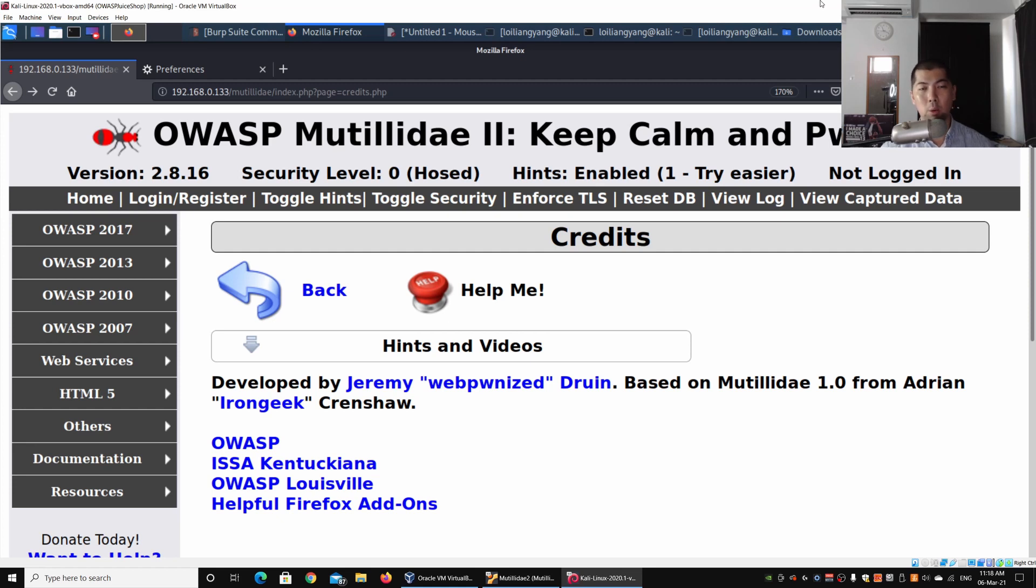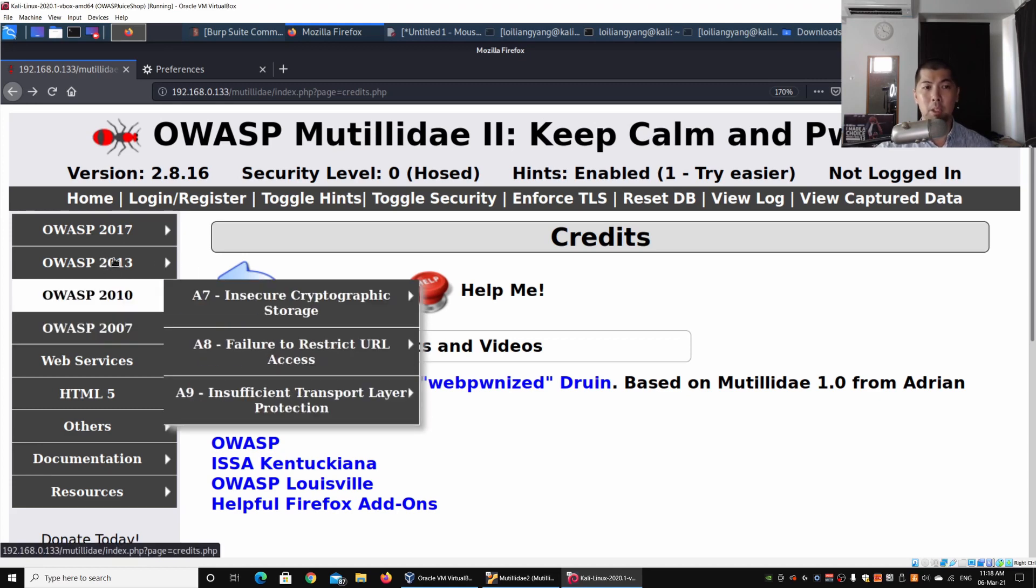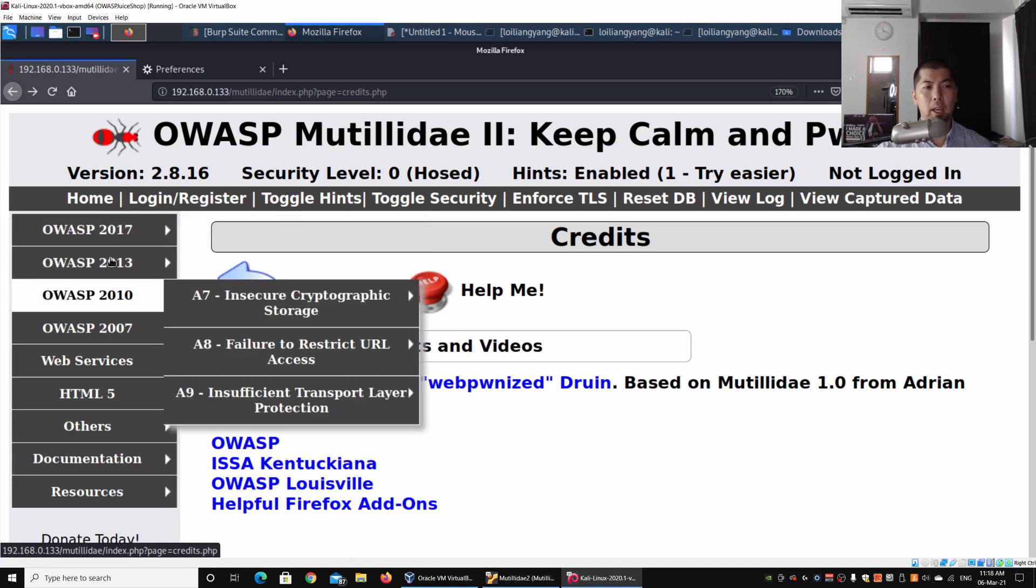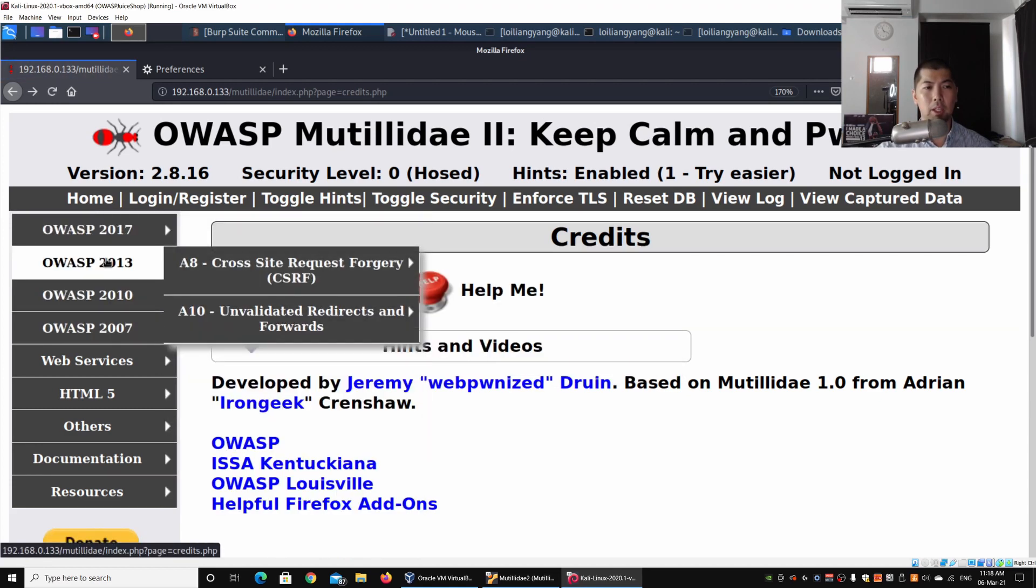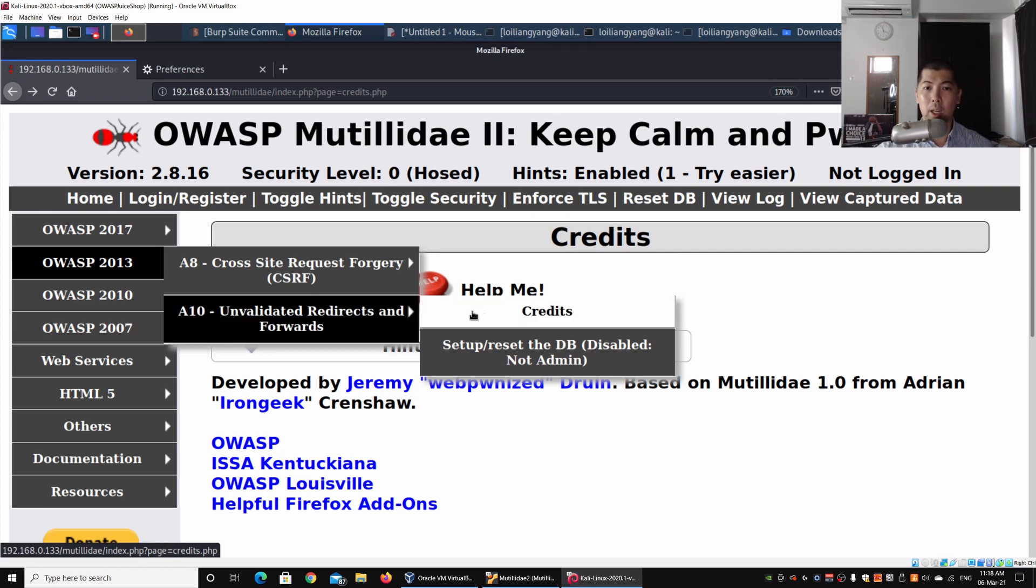I can go ahead and click onto OWASP 2013. Once I click on it, I can click under Unvalidated Redirects and Forwards and click under Credits.